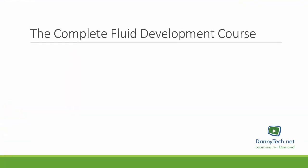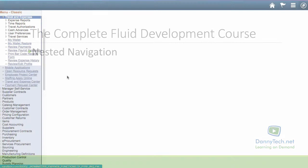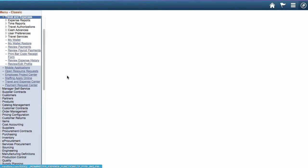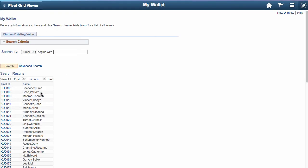The first thing I want to point out is how many steps you go through to get to the information you want to see. We had this nested or hierarchical menu to wind our way into the component we wanted to access, then we selected the record we wanted to see. This is pretty typical of most Classic pages within PeopleSoft.